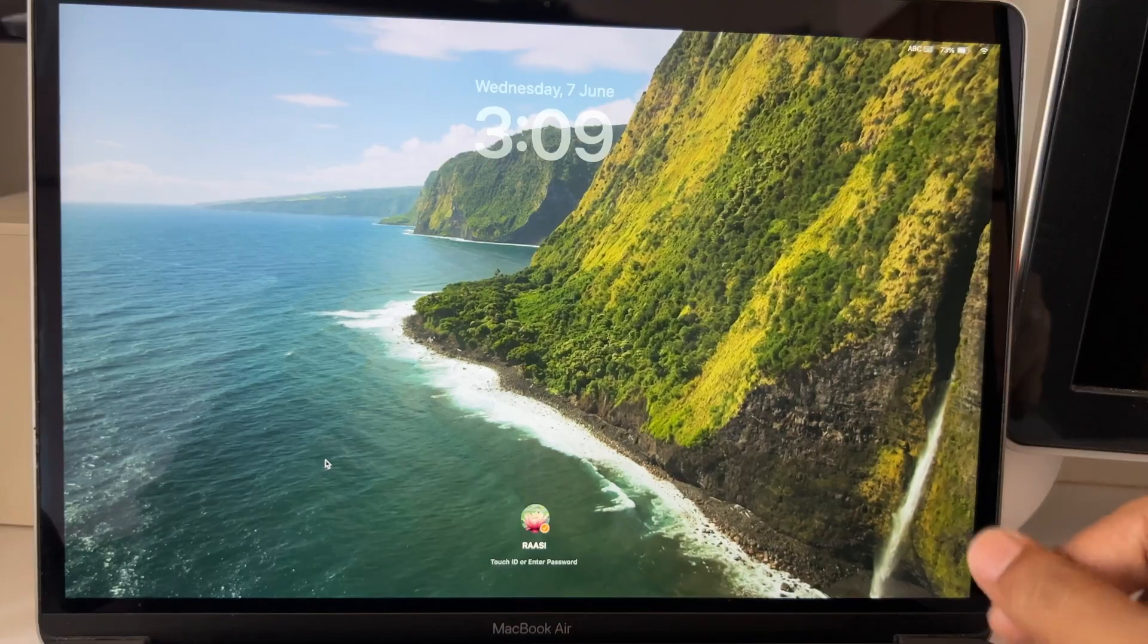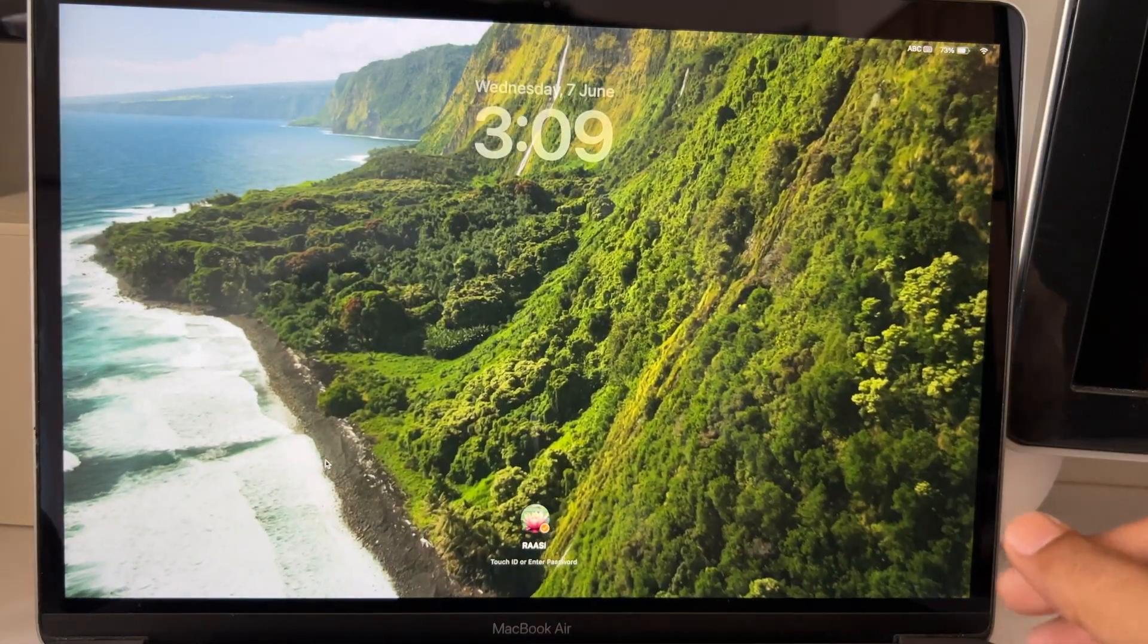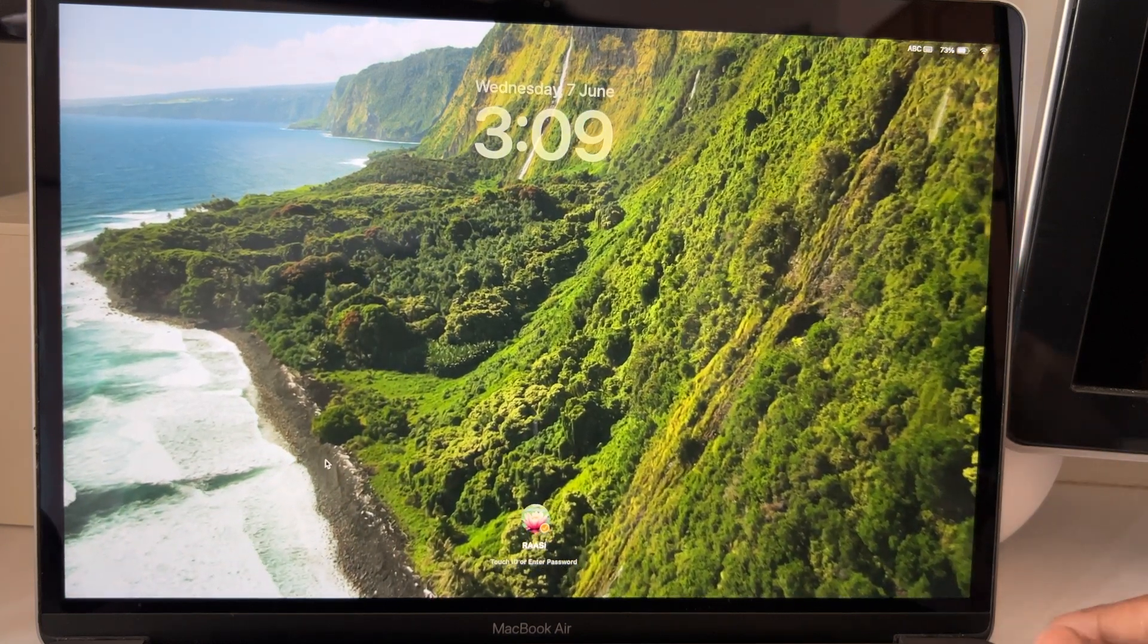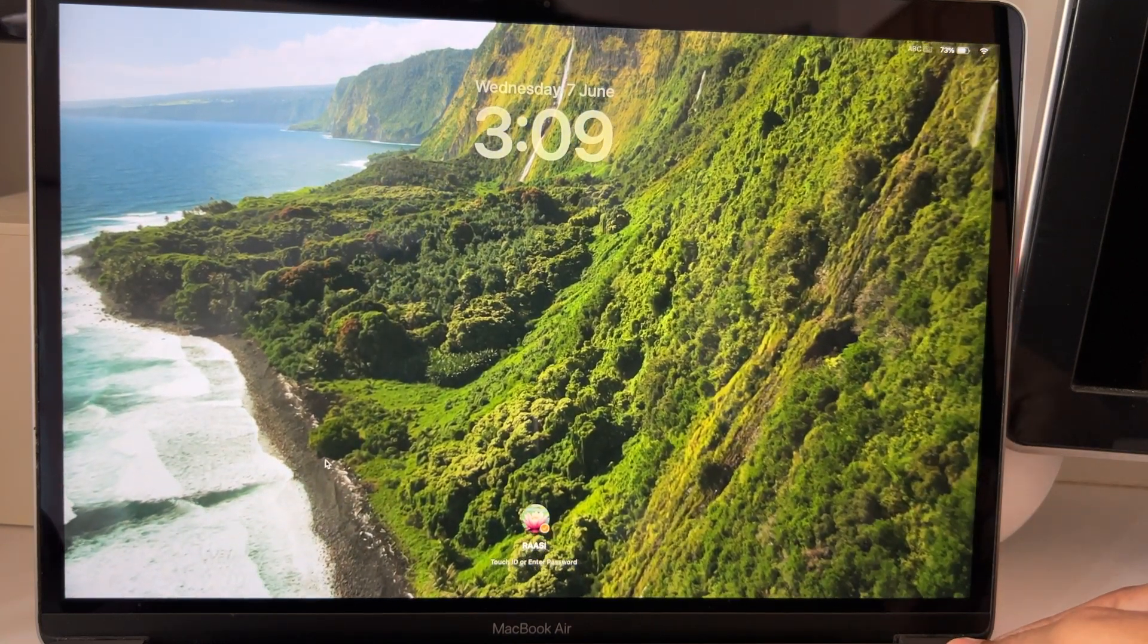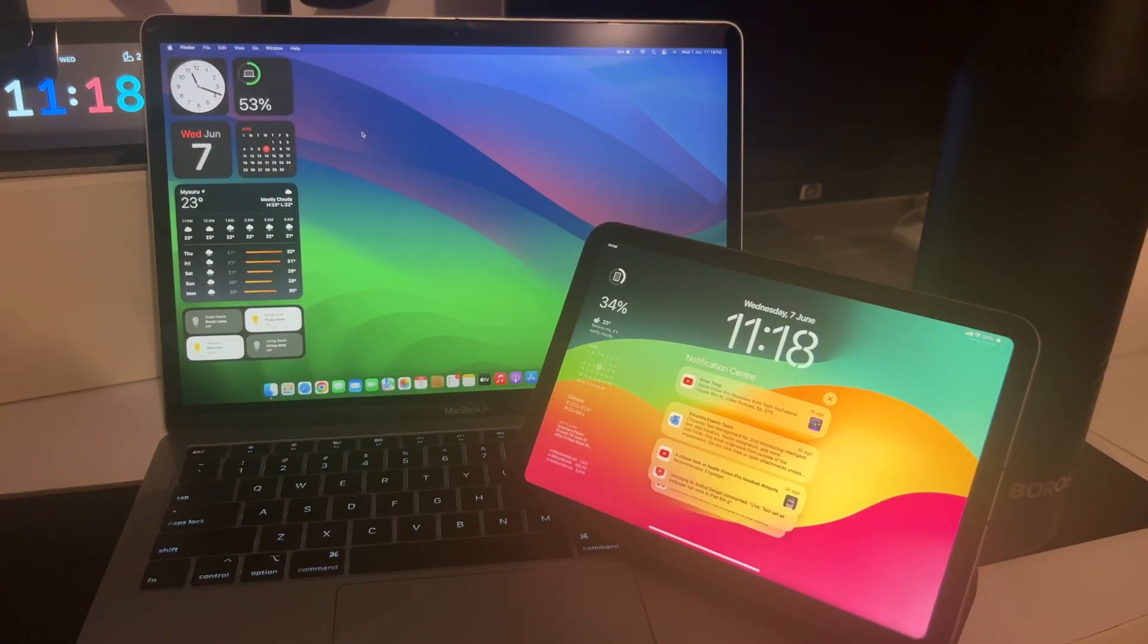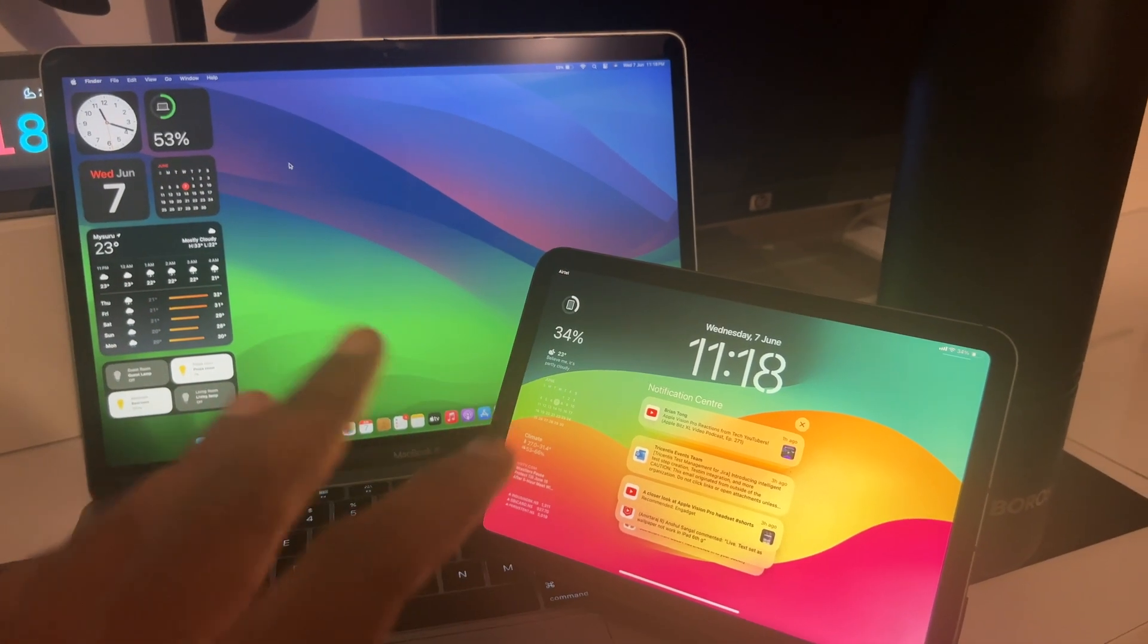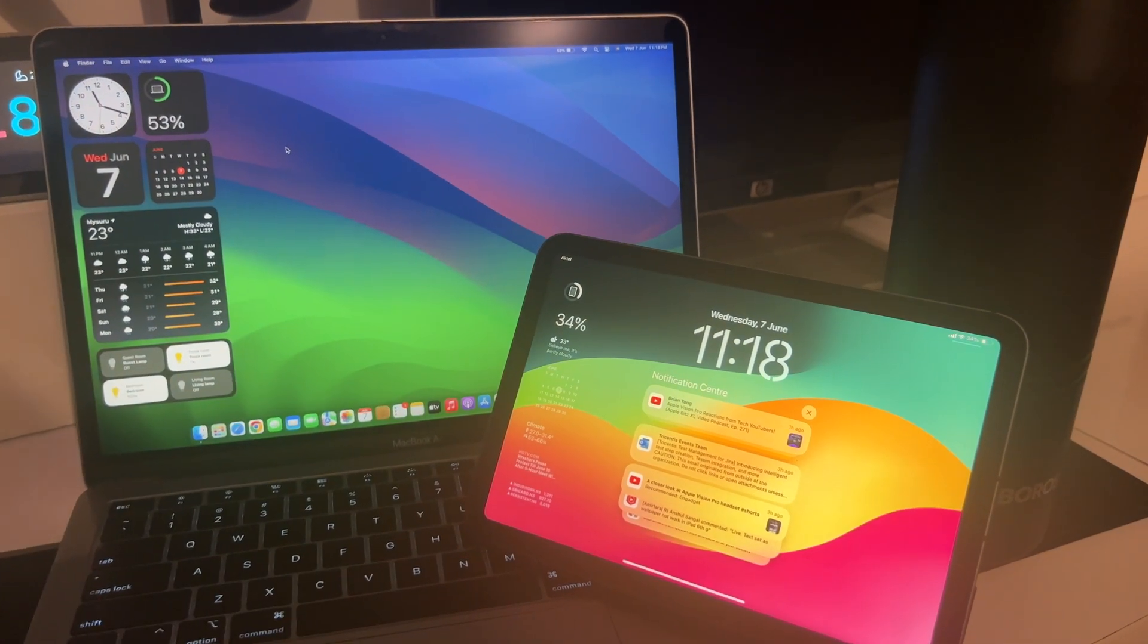So, that aside, macOS Sonoma is one good update to macOS and brings the lock screen and desktop somewhat similar to their mobile counterparts. And that's my friend, is how an ecosystem should work. And nobody does that better than Apple.